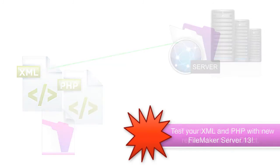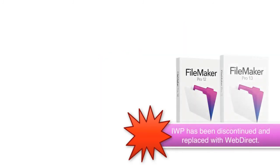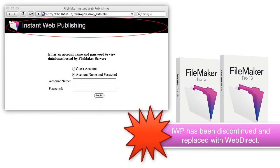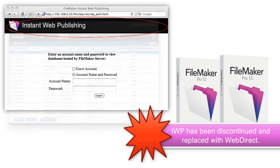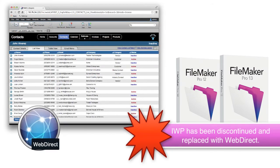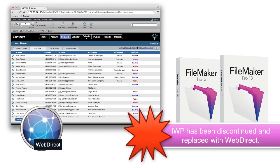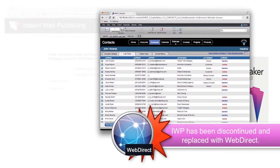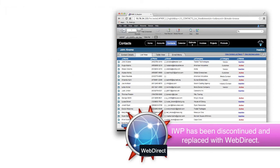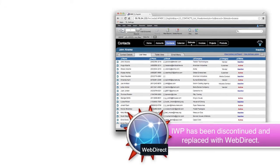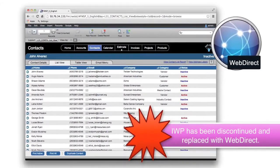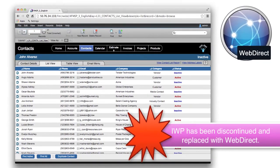Additionally, from FileMaker 12 to 13, the old Instant Web Publishing technology was discontinued and replaced with the new WebDirect technology. As a result, the old look and feel of the Instant Web Publishing technology is gone forever. And what your users will see when they log in to their web browser will be very different.